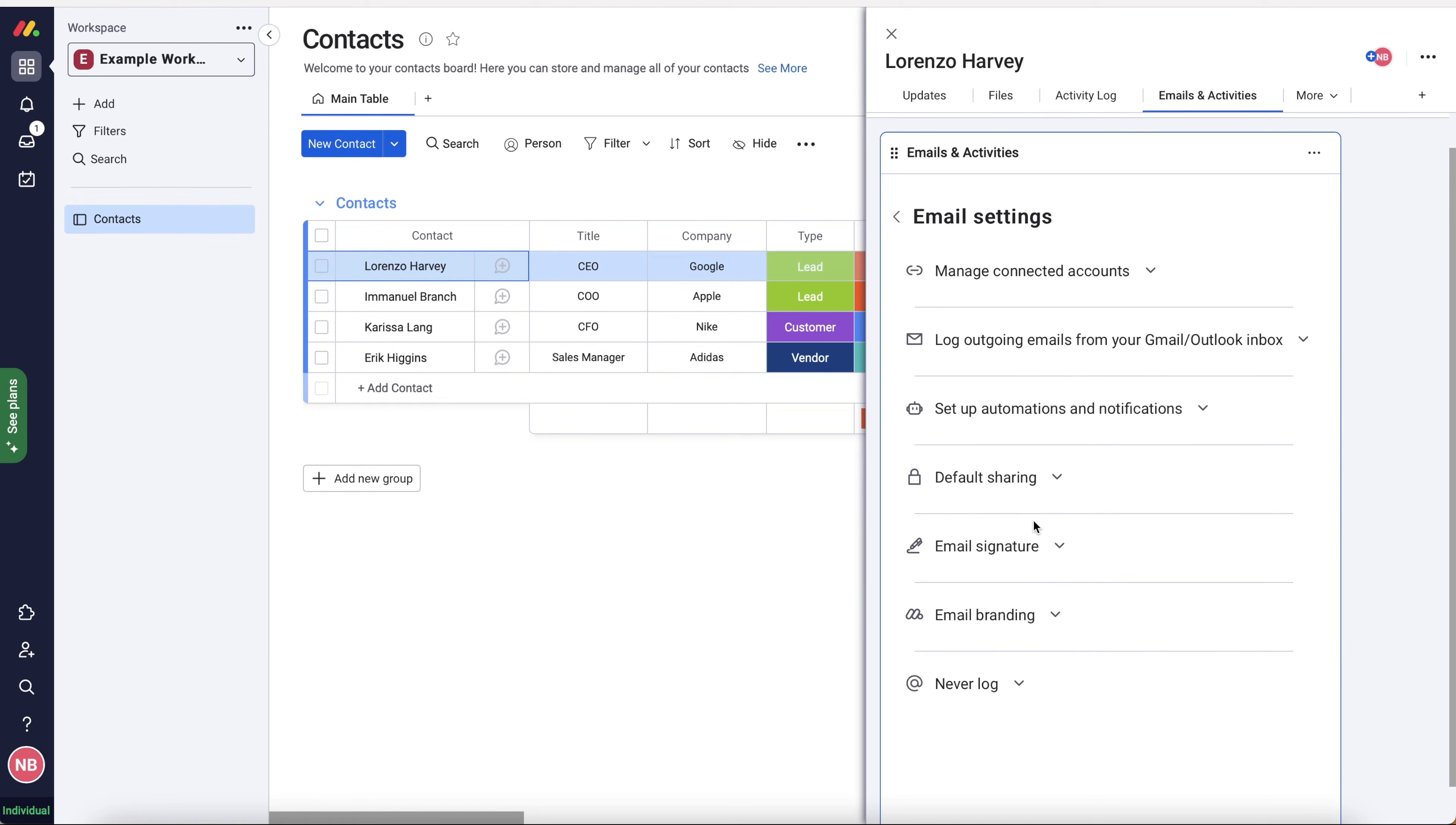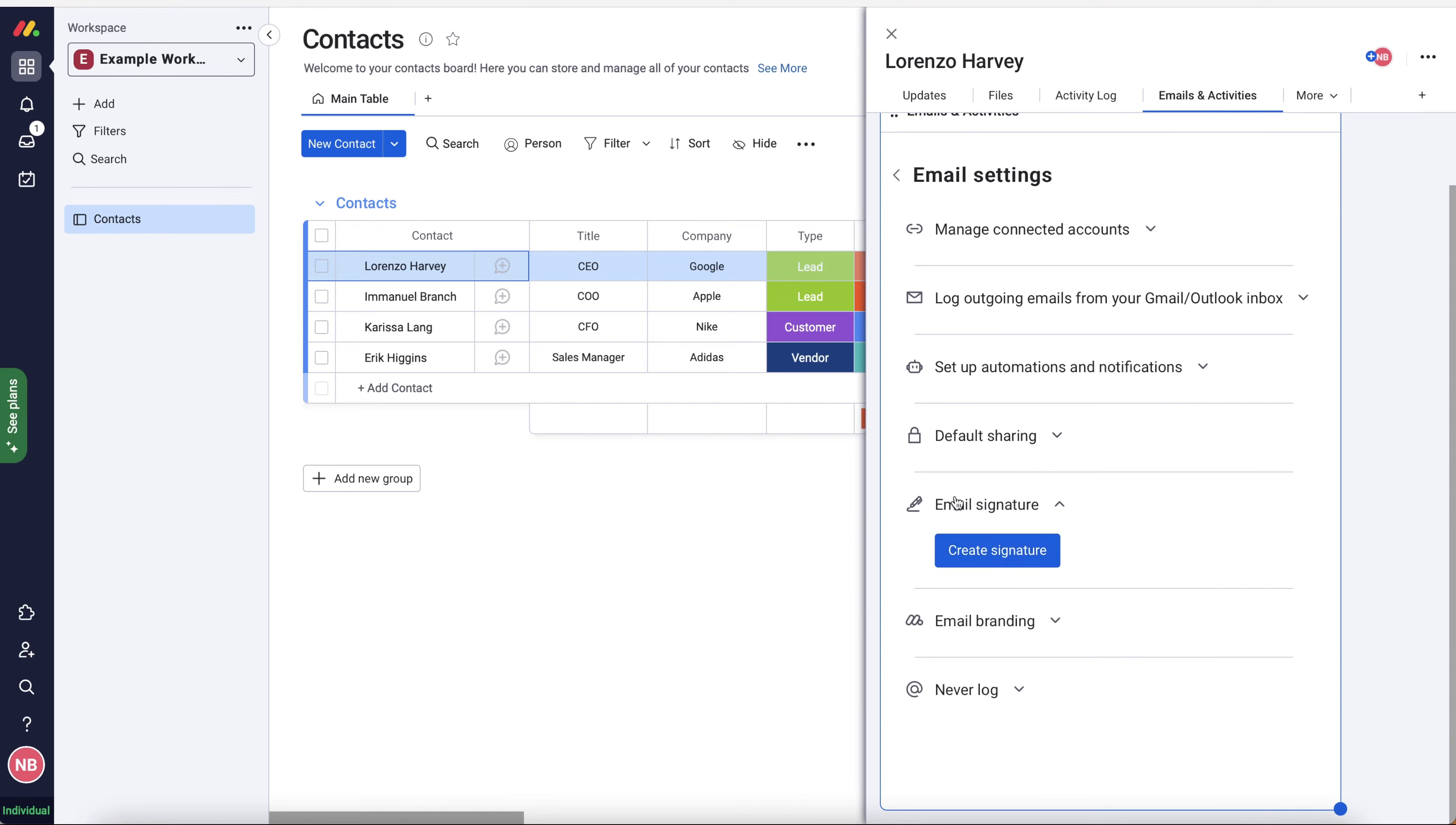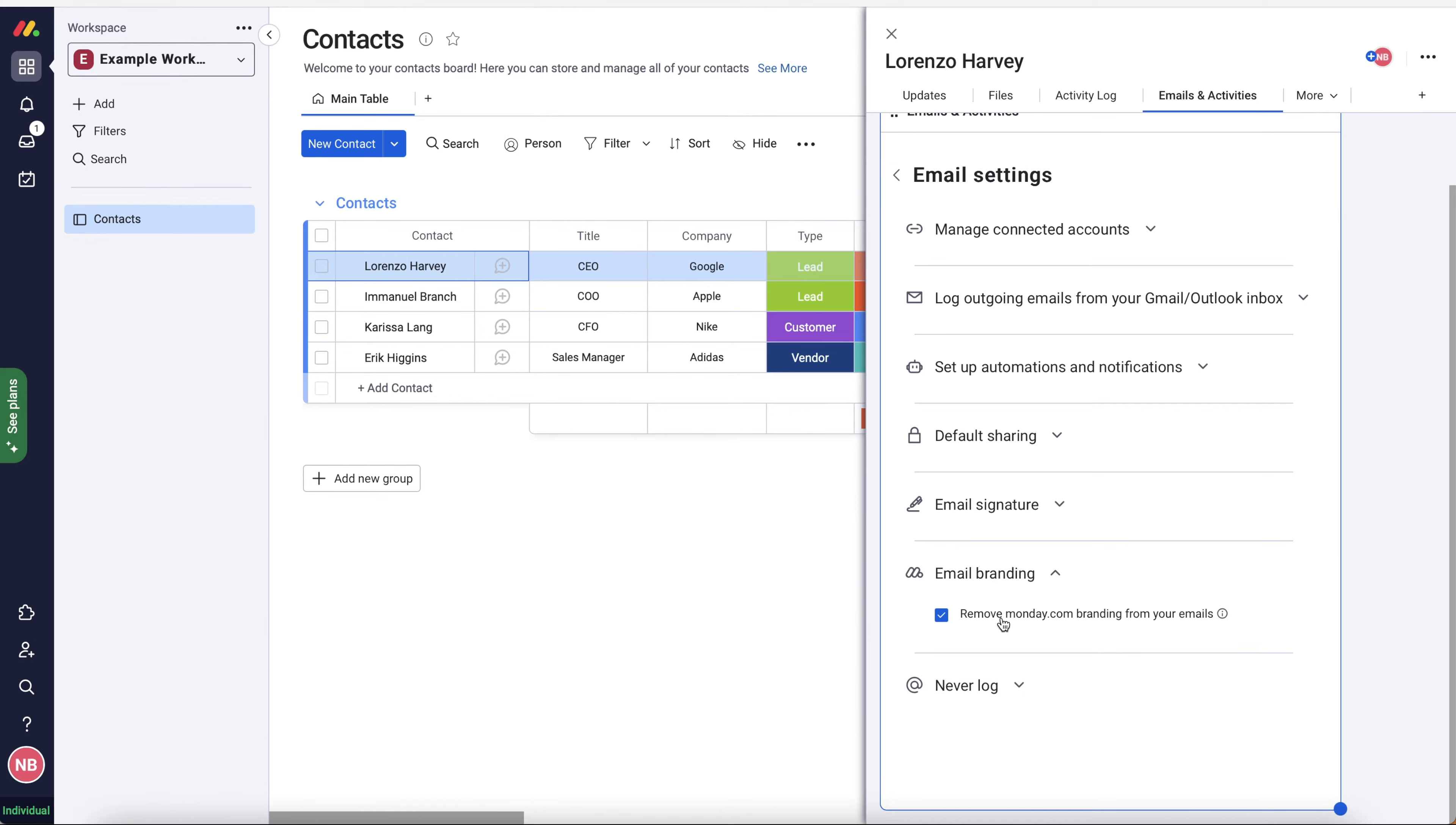Now moving on from there, we've got email signature. So we can create an email signature if we would like to. We can create a simple one or we can add a HTML signature. It's entirely up to you. I've not got a signature to add. We've also got email branding. So you can select whether to remove monday.com branding from your emails or not. Just tick it or untick it. I mean, I think everyone's going to want to do this.